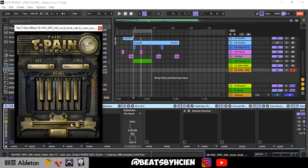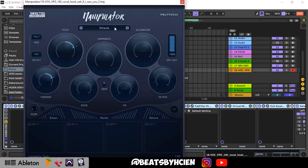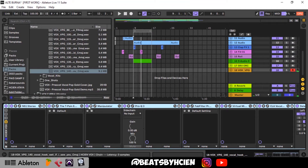Then I have Auto-Tune for pitch correction, and I use Manipulator to change the vocal — this is what makes it sound high-pitched. If I take Manipulator off, this is what you get without it.